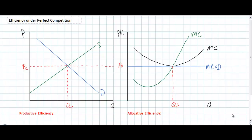In order to understand what makes less competitive markets inefficient, we first must understand what makes perfectly competitive markets efficient. This video is probably the final video in our perfect competition section of the syllabus, so if you haven't already, make sure you go back and watch the preceding videos before this one. Before we can illustrate and explain what makes perfectly competitive markets efficient, we first must define the two different measures of efficiency we refer to in economics.